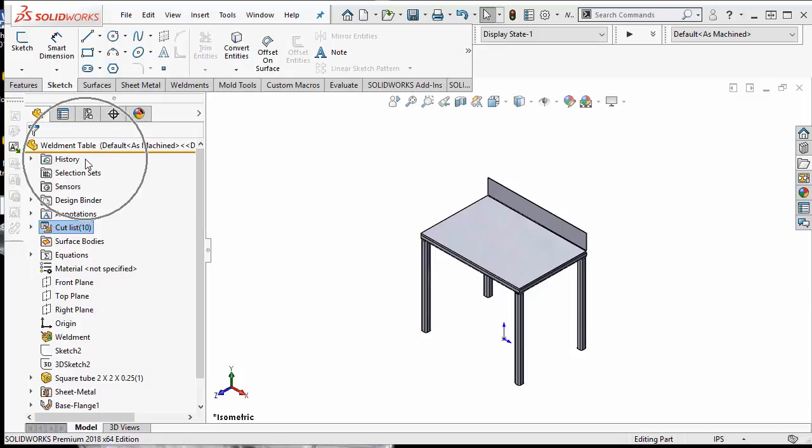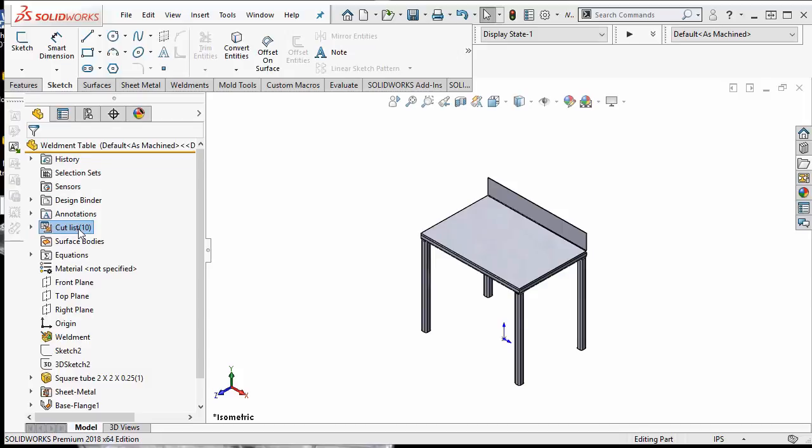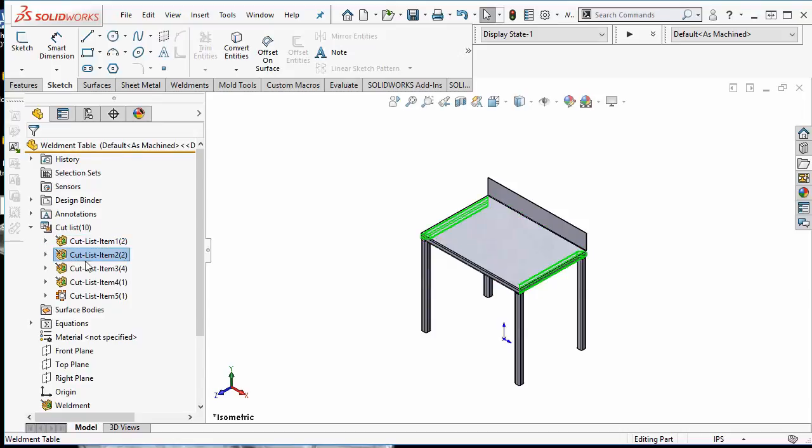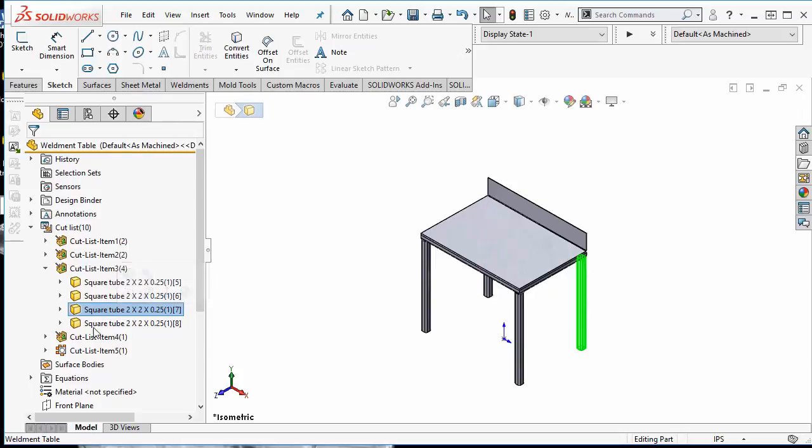taking advantage of the power of weldments with a piece of sheet metal on top. There are 10 cut list items here representing 10 bodies, and those bodies are organized by similar geometry. I can expand any one of these cut list items to see the corresponding bodies individually.